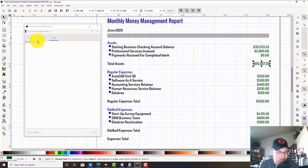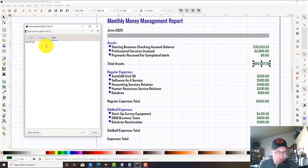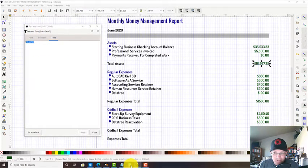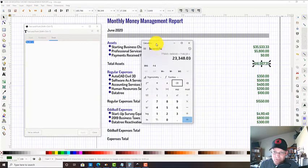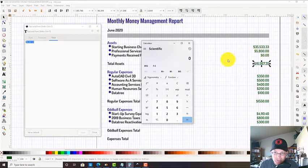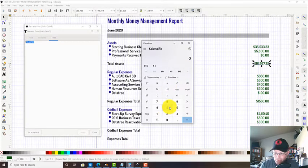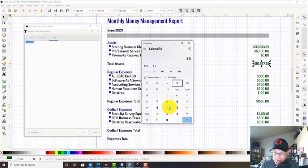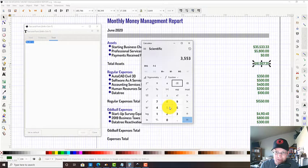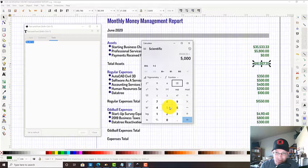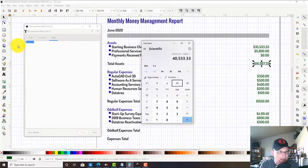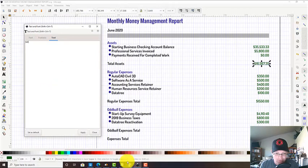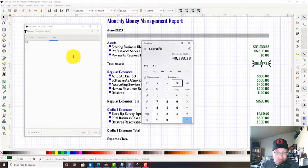What I'm going to do to come up with the total assets here is I'm gonna add what's in our bank account to what I think is good money. We're not 100% sure we're gonna get that $800 just because it's a new client. So I'm not gonna count that. I'm gonna take $35,000 and we're gonna add the $5,000 that we know is good money.